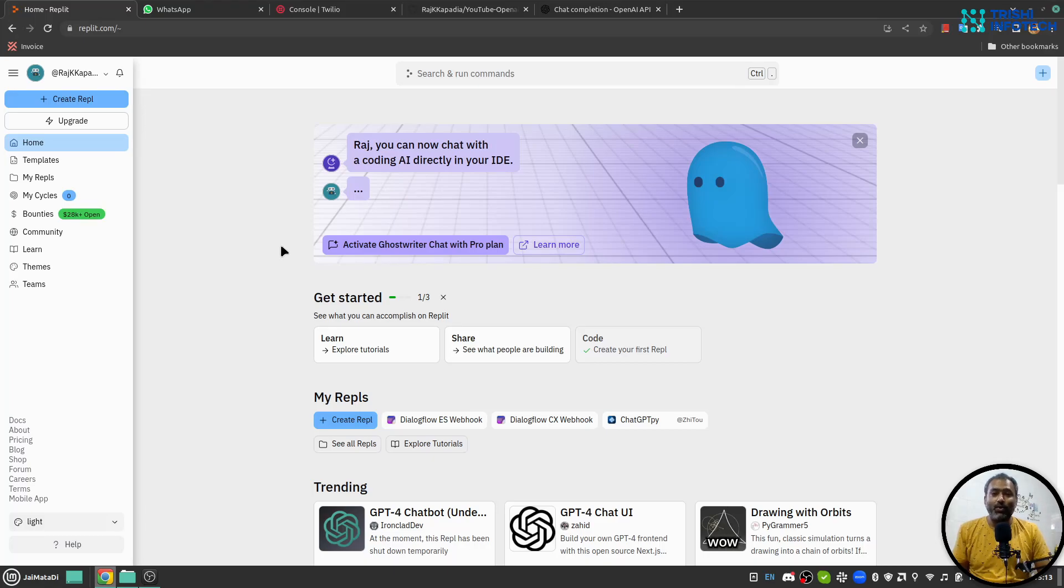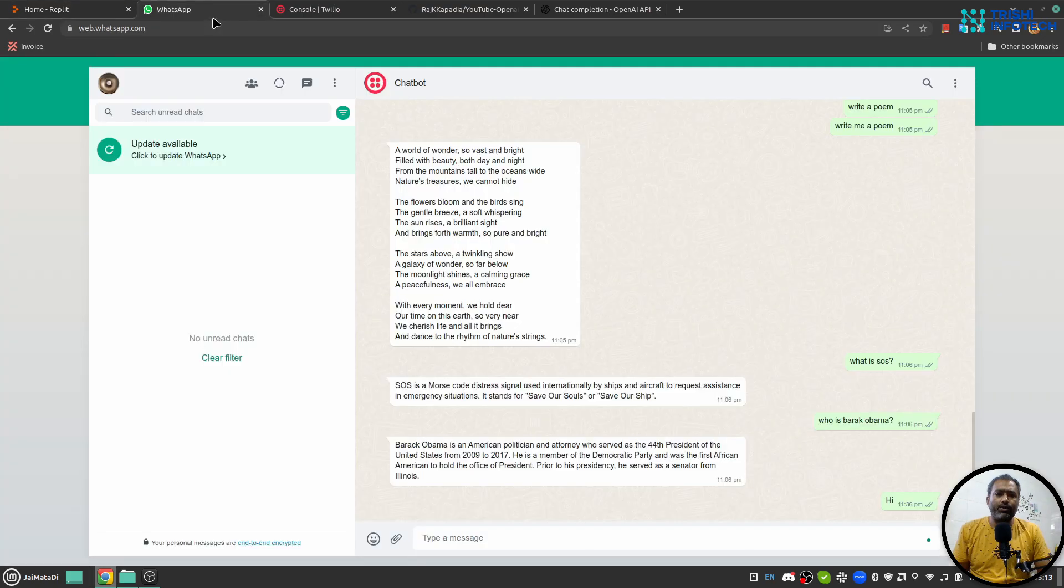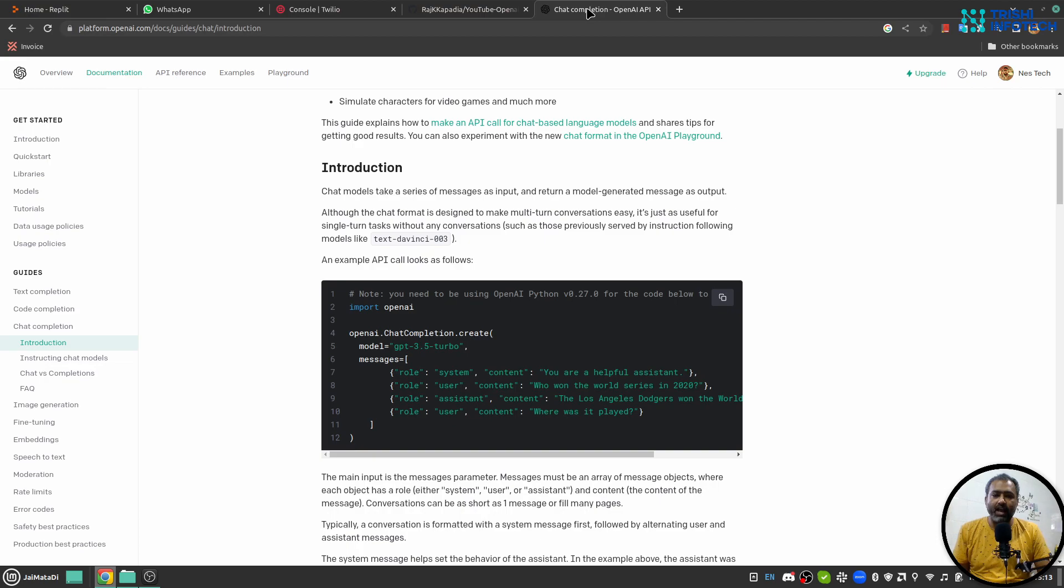Hello friends, welcome to another video on my YouTube channel. In this video I will show you a step-by-step guide to connect your WhatsApp through Twilio to OpenAI Chat Completion API.